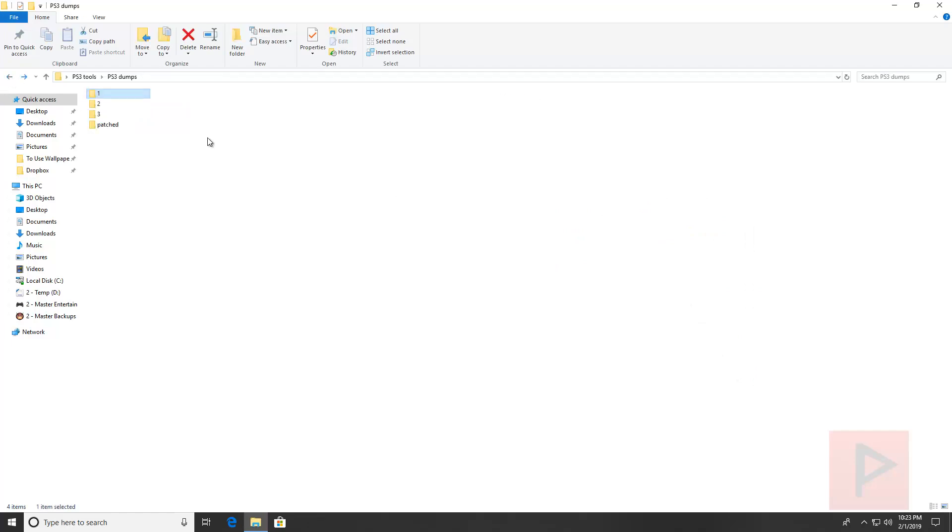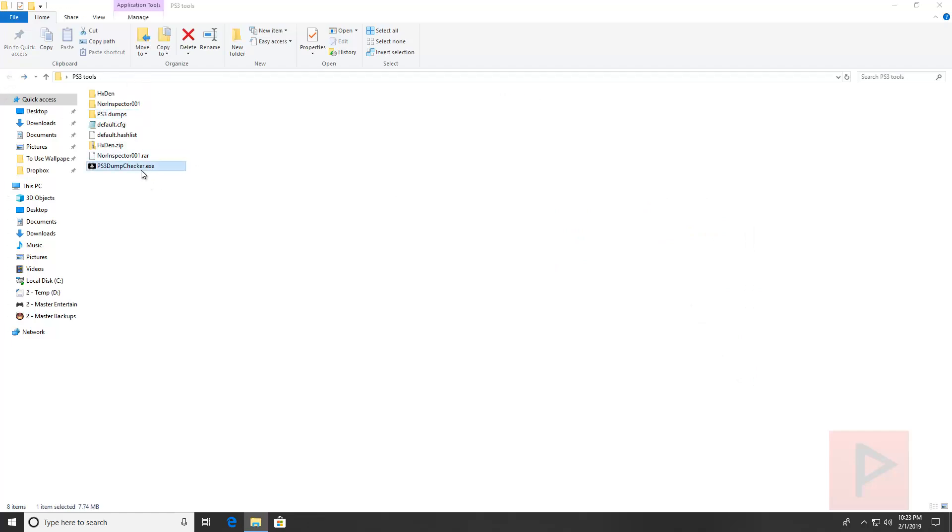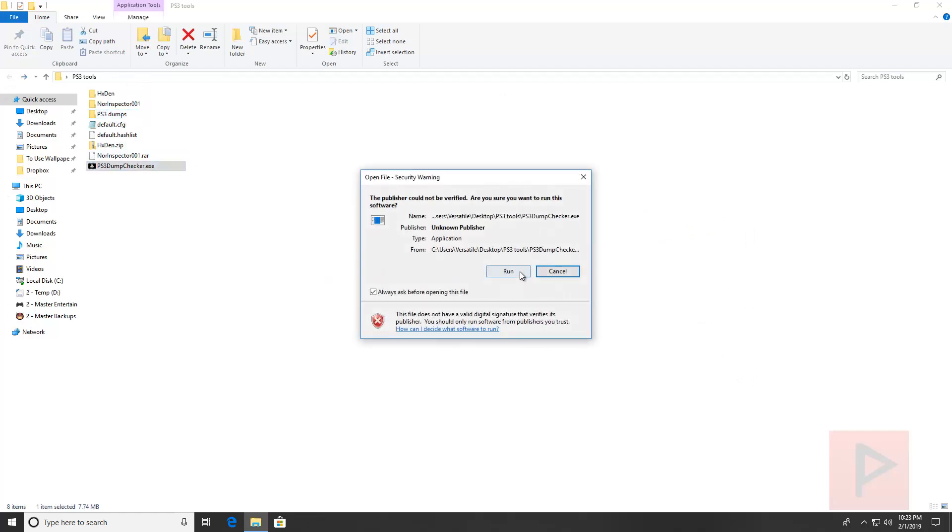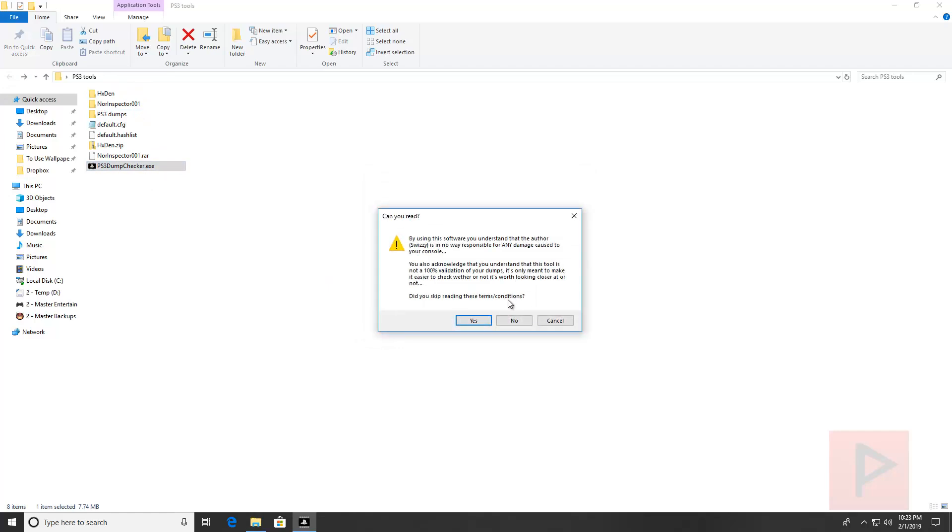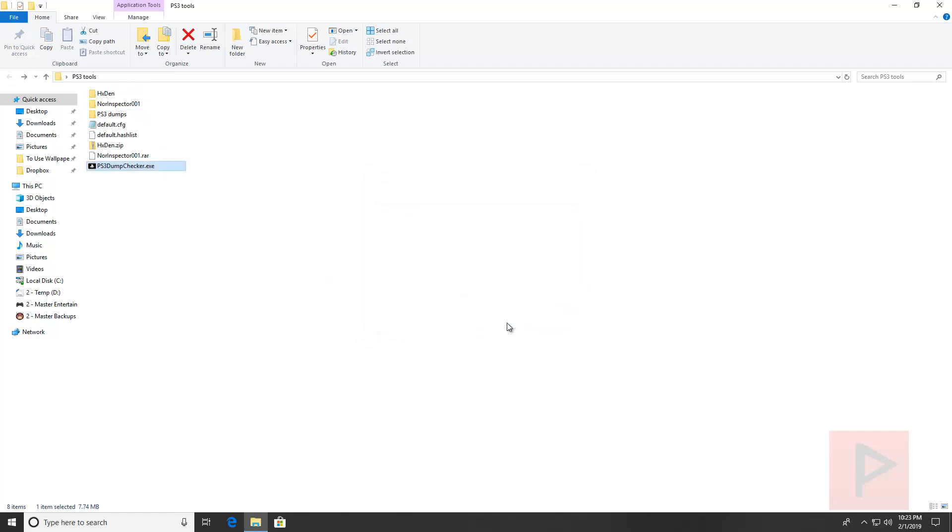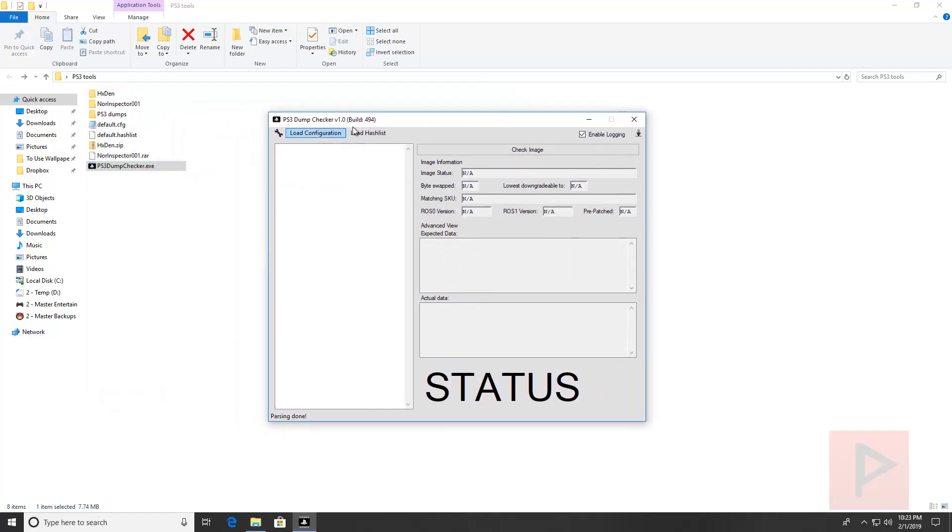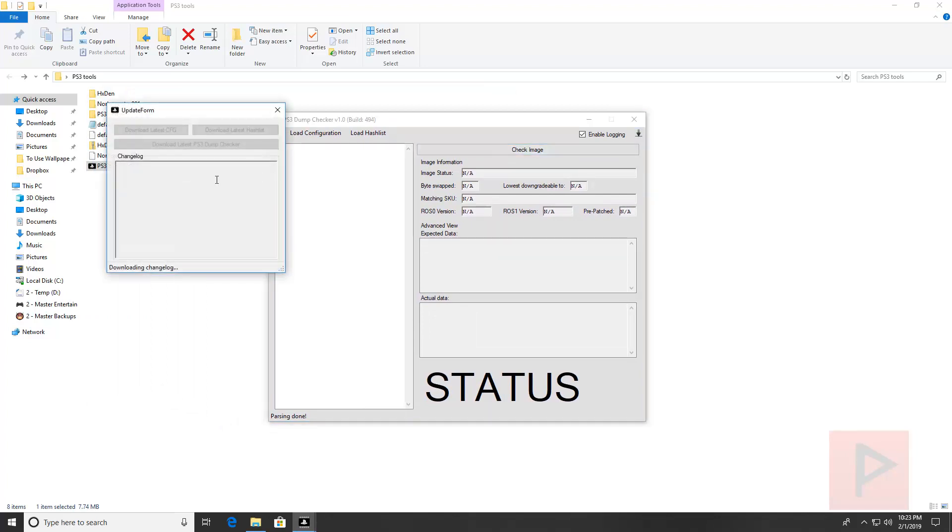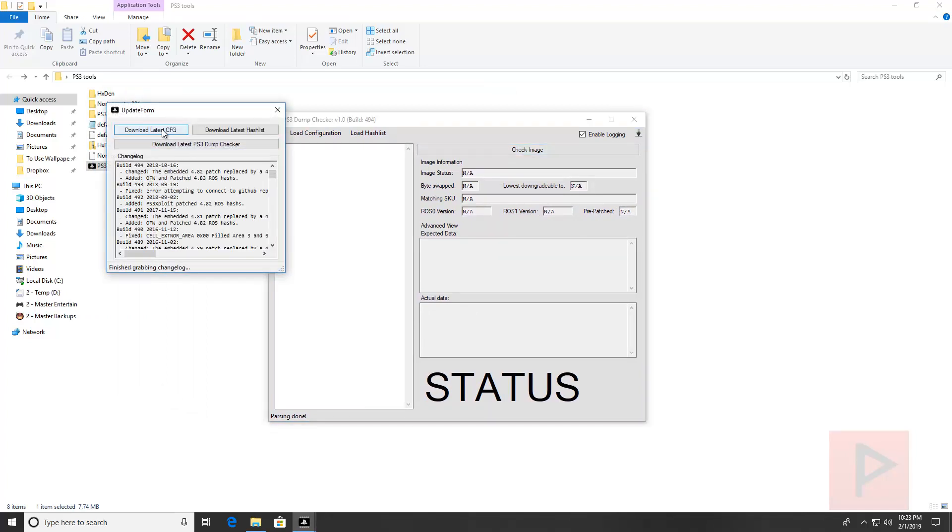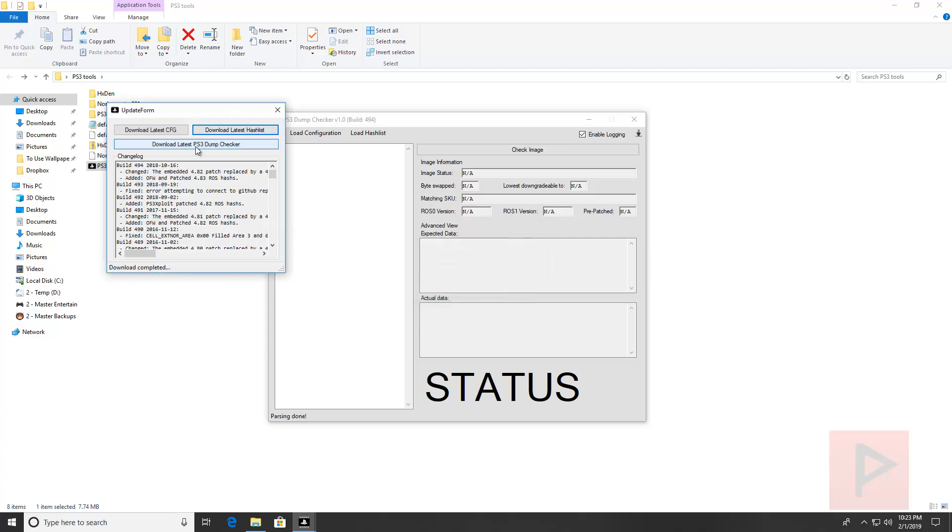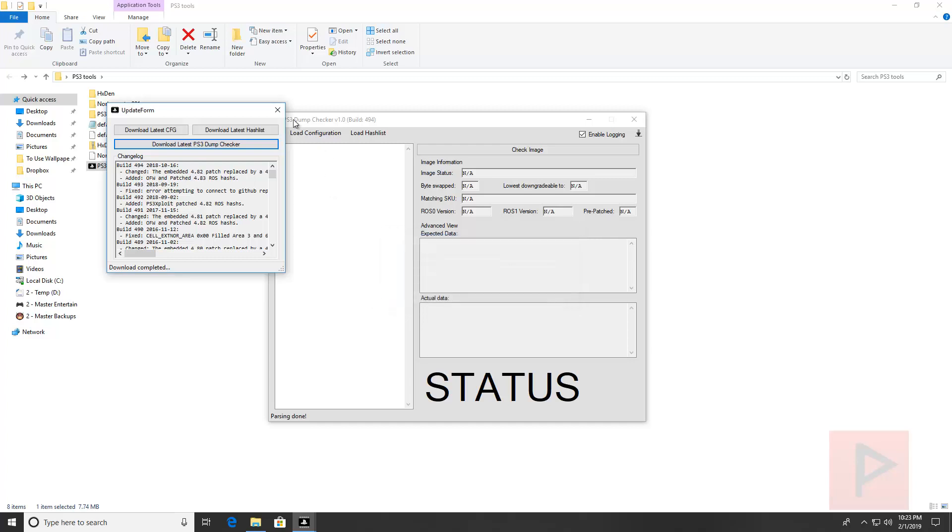Last but not least, now we use a program called PS3 Dump Checker. You run this program and we just continue like so. If you want to, you can update the program by pressing the down arrow over here and download the latest CFG, download the latest hash list, and then you can also download the latest PS3 Dump Checker just in case.